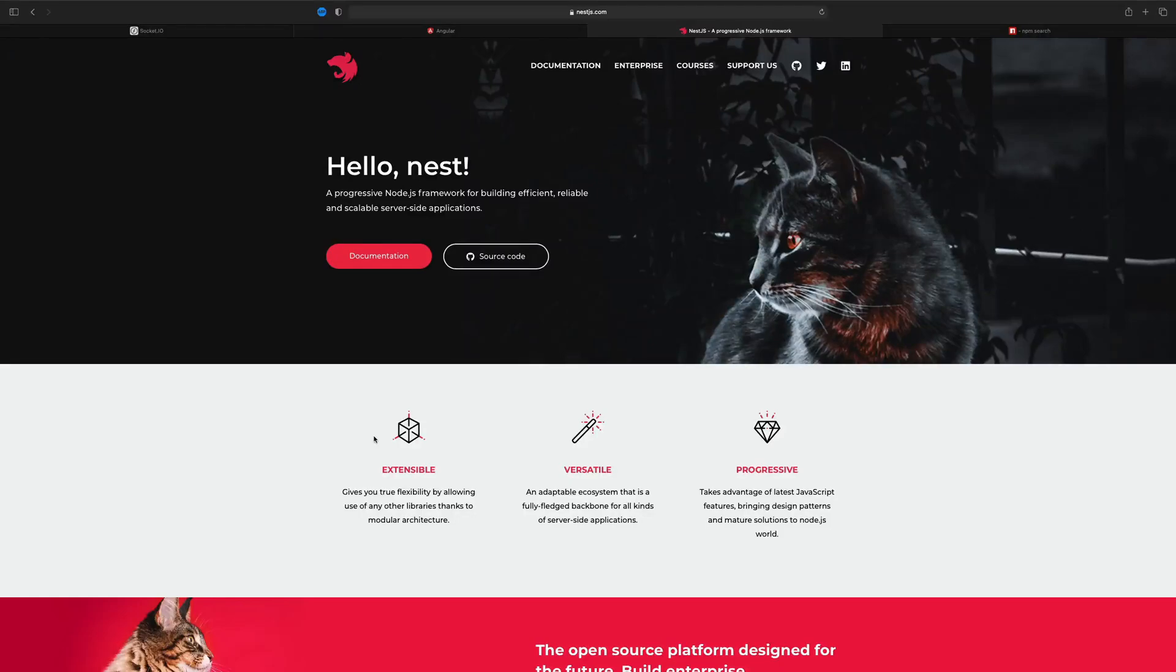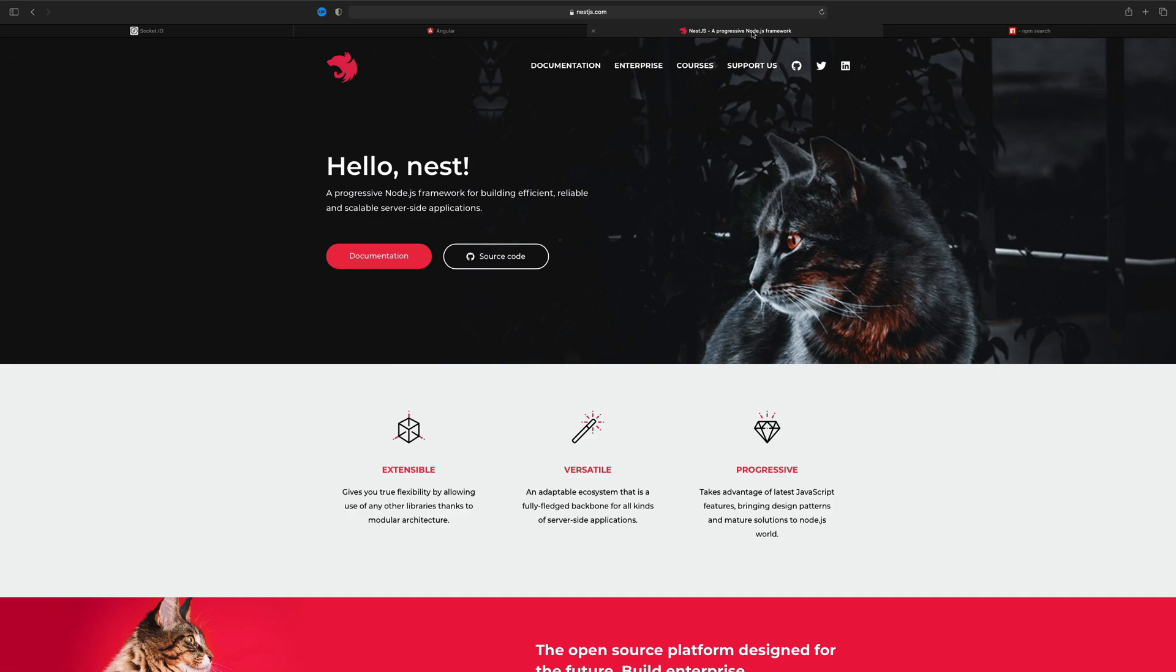Now our machines are pretty much set up. We just need a few more things to actually get started. First of all, let's get an overview about what we're actually going to do. How do Angular, Nest.js, and Socket.io actually work together to create a chat application?